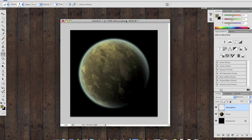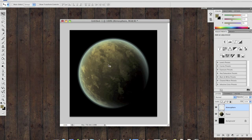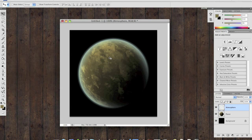Now we have a nice planet going on here, but it's not realistic enough. If you notice, we have this nice texture going on, but there's no 3D elements, no small details to make it look like it's actually a mountain range or anything like that.